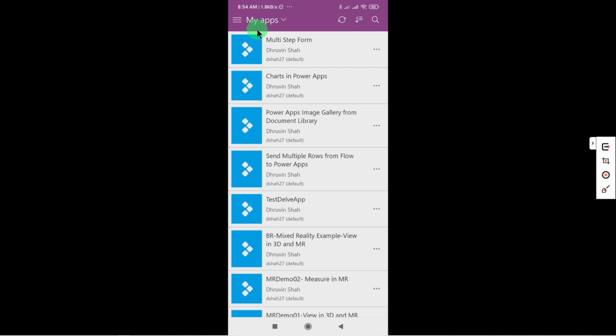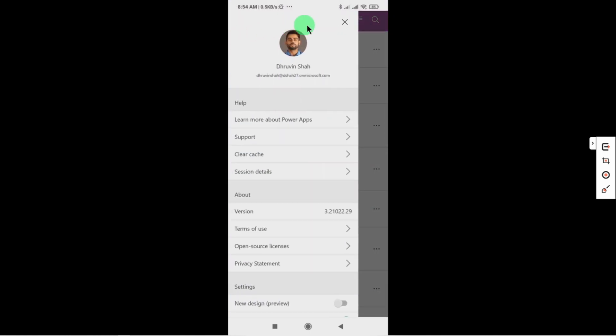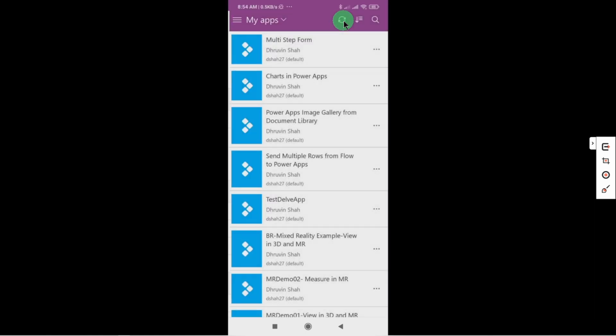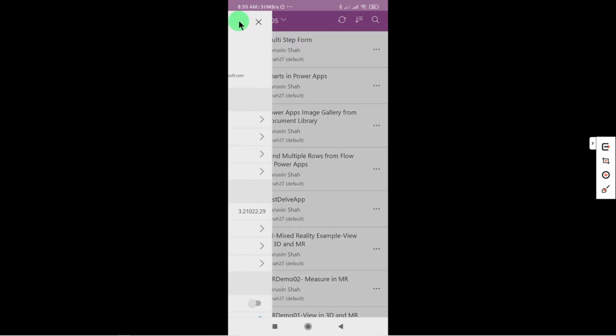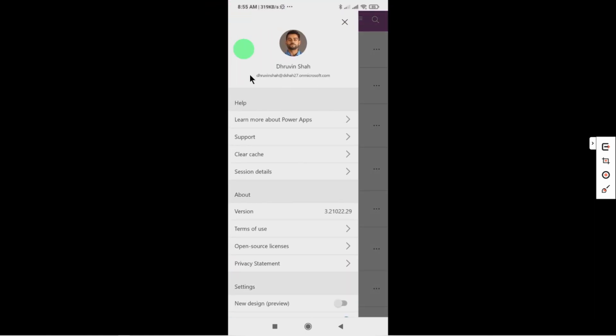But before that, make sure that you have updated your PowerApps from your Google Play Store or Apple Play Store. Now I am clicking on this hamburger icon from here and now scroll down a little bit.